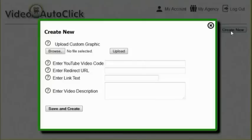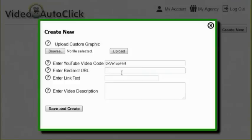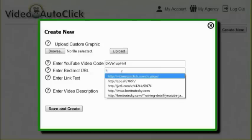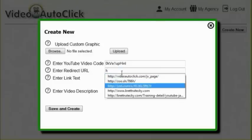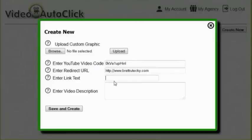The second setting is going to be the YouTube video code for the video that you want to play. I'm just going to paste in my video code there. The third setting is going to be the redirect URL. Now this is the URL that people will automatically redirect to after the video has finished playing. So I'm just going to send them over to my website.